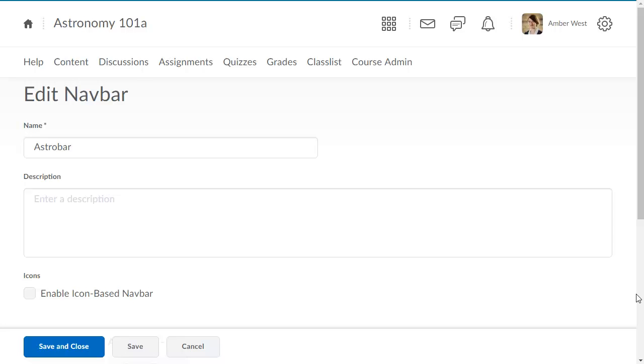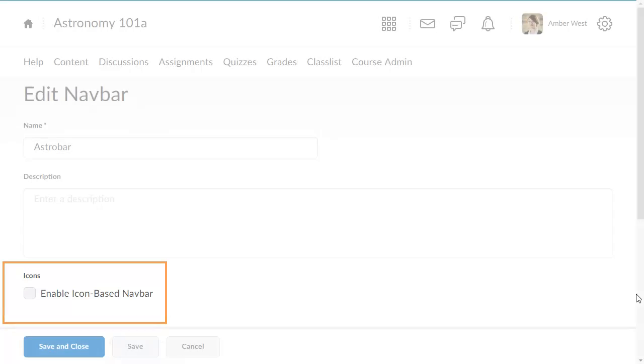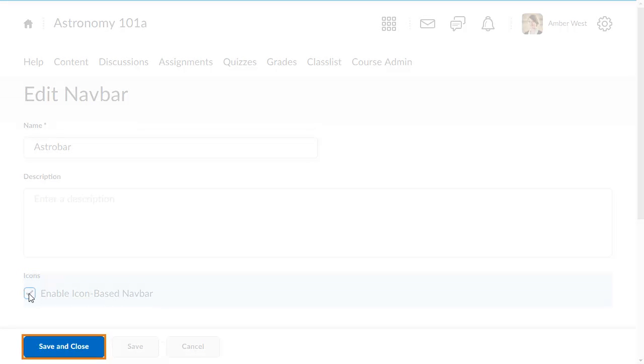Next, you must create or edit a navbar that will include the image-based navigation. From the Navbar editor, click Enable Icon Based Navbars. When you are ready, click Save and Close.